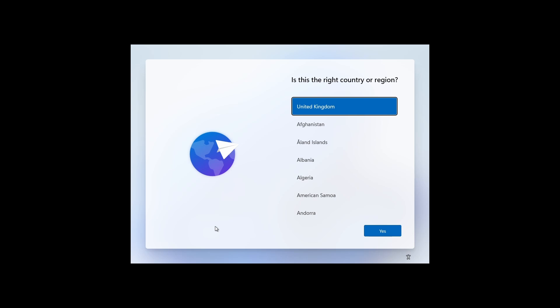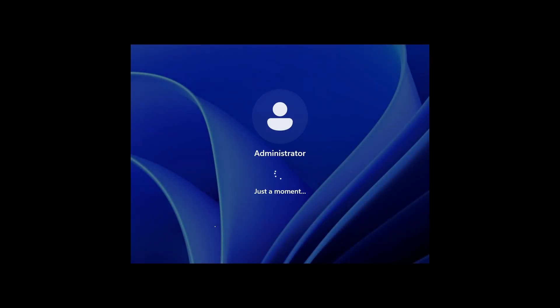Instead of stepping through the wizard, I'm just going to go into audit mode by pressing Ctrl+Shift+F3. The PC will restart and automatically sign in with the administrator account.